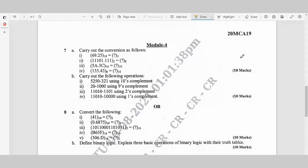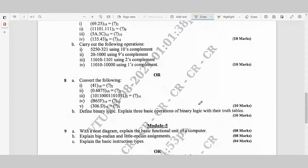Question 7b: Carry out the following arithmetic operations: 5030 minus 31 using 10's complement, 20 minus 1000 using 9's complement, and given numbers using 2's complement and 1's complement — 10 marks. You can pause the video and take a screenshot to check those. Question 8b: Define binary logic, explain the three basic operations of binary logic with their truth tables — 10 marks.